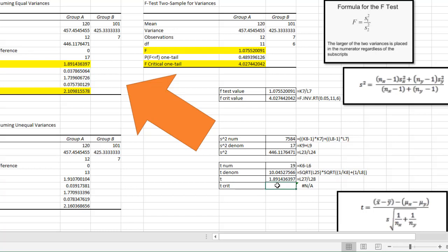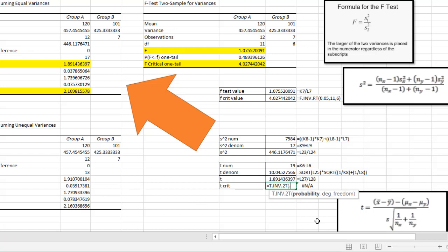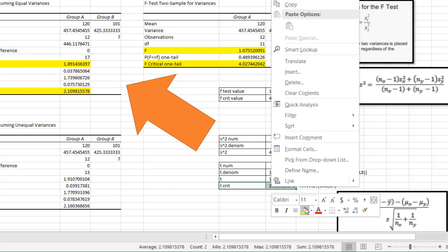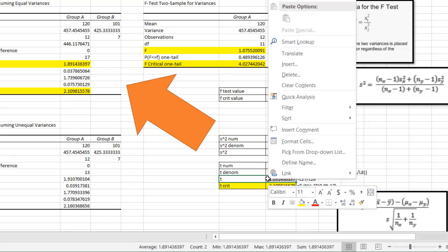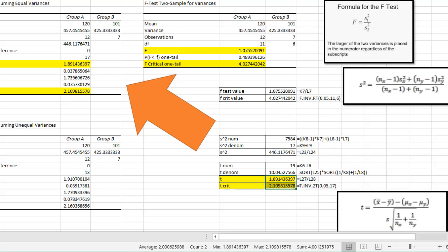To find the T-critical value, use the T.INV.2T function since this is a two-tail test. Probability is 0.05, degrees of freedom is 17 (11 + 6). That gives a critical value of 2.109. Since our T-value of 1.89 is less than 2.109, we do not reject the null hypothesis.